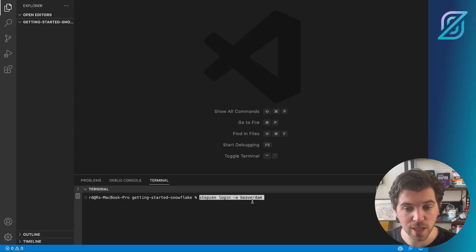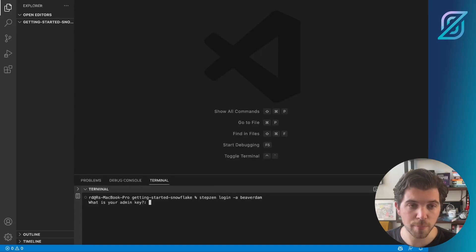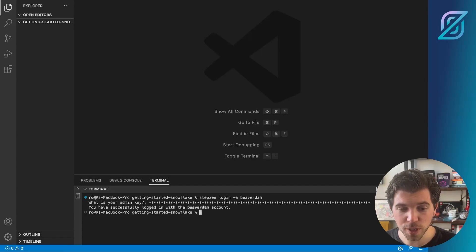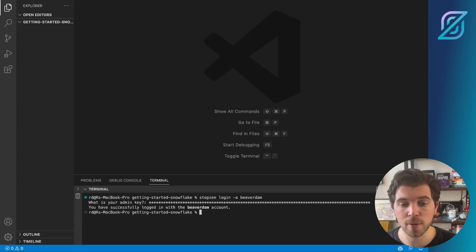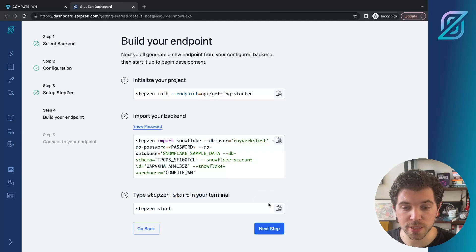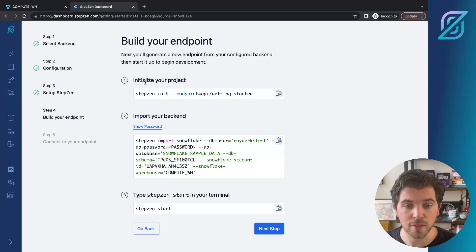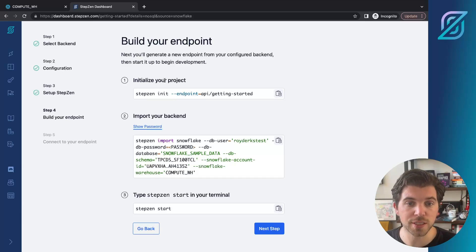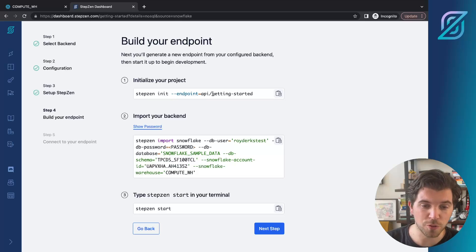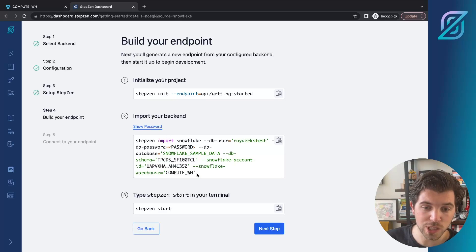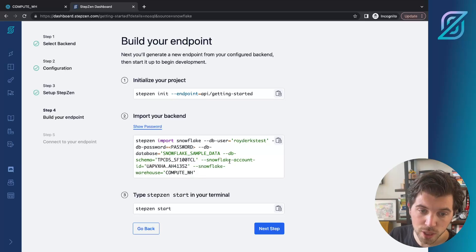Then a second step is to log in using your username and admin key. Once you're successfully logged in, you can go back to the dashboard and take the second step. In the dashboard, you can just press next step and you will get three new commands. The first one is initialize your project. This will create the Stepzen configuration file. The second one is to actually import your backend, the Snowflake database from warehouse compute underscore WH.